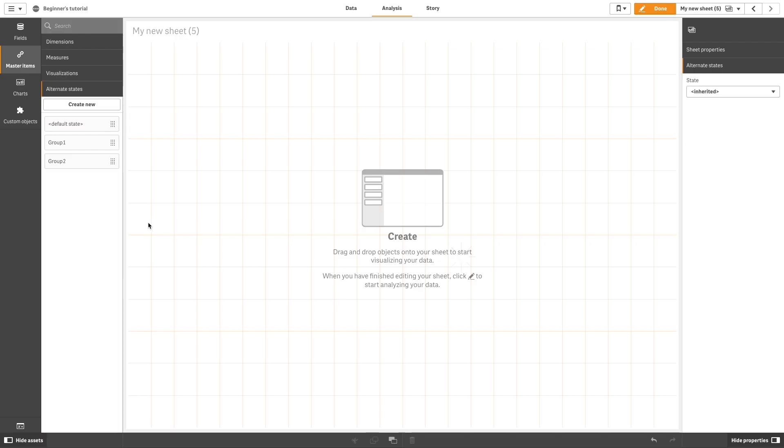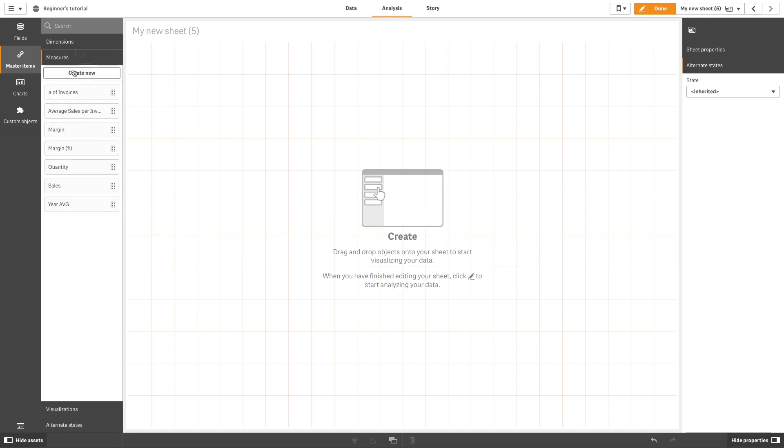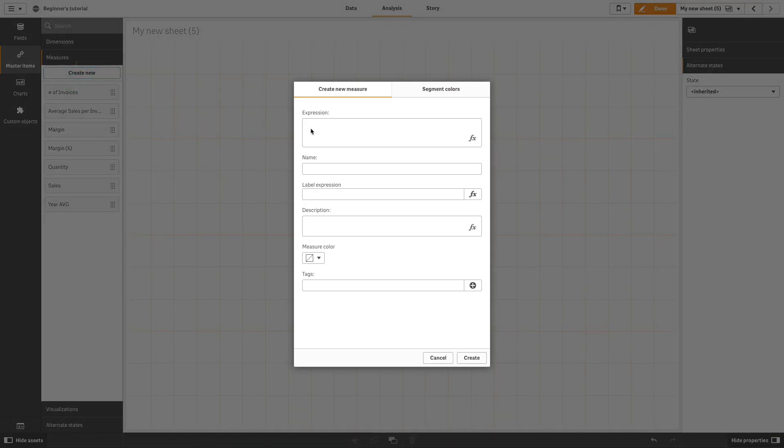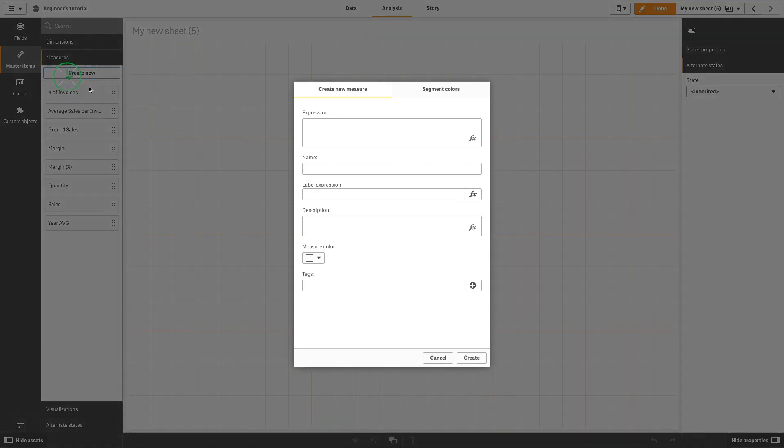You can use an alternate state in the set expression of a measure. This is useful for comparing the measure values for different dimension selections side-by-side. In this example, we'll create two measures, one for the Group 1 sales and one for the Group 2 sales.